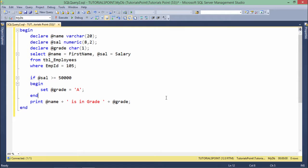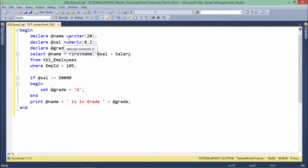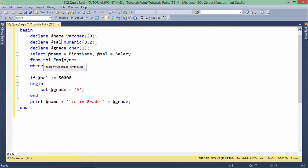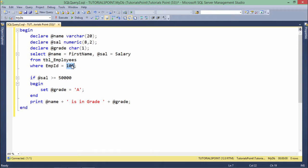So in order to add the condition in our T-SQL block, I have just added a few more lines in our previous program. So again, I am taking a name and salary from the table in TBL employees for the particular employee and rather than printing the salary here, I want to assign them a grade and on the basis of the salary, I am doing some grading system.